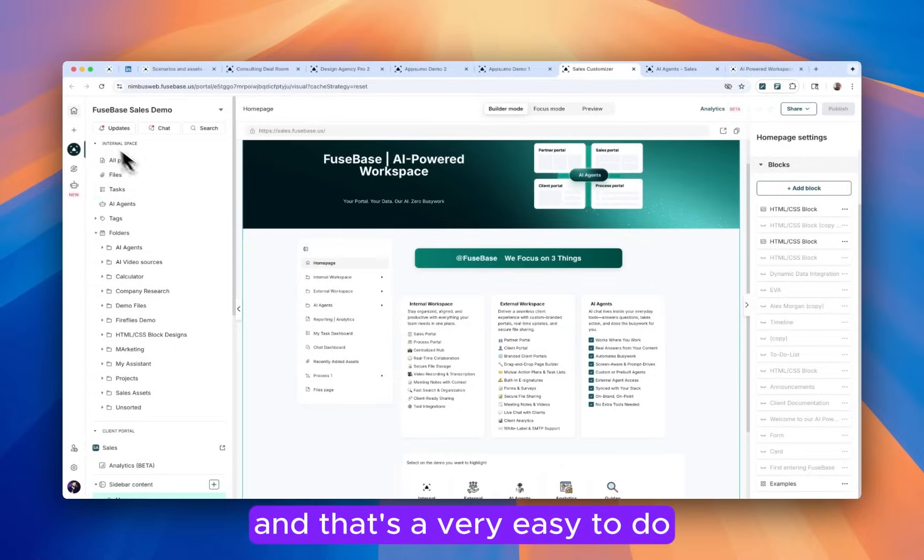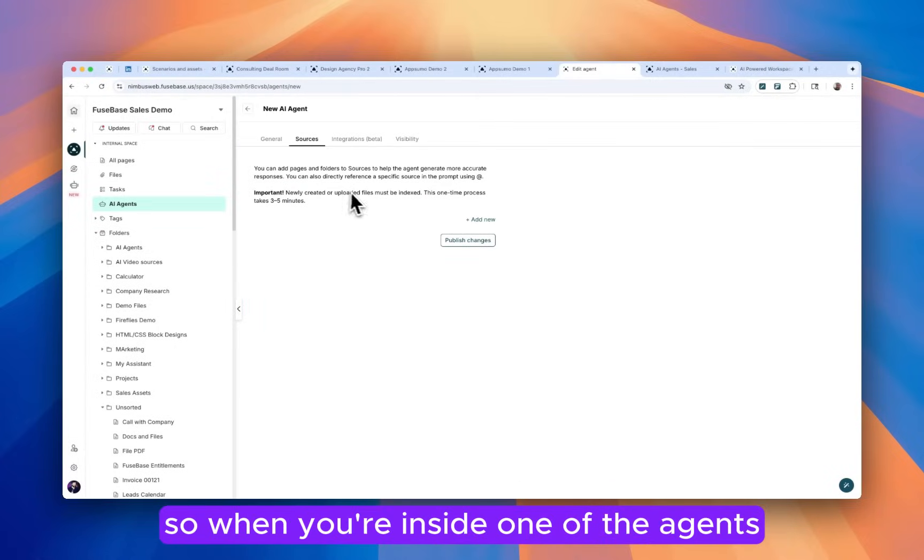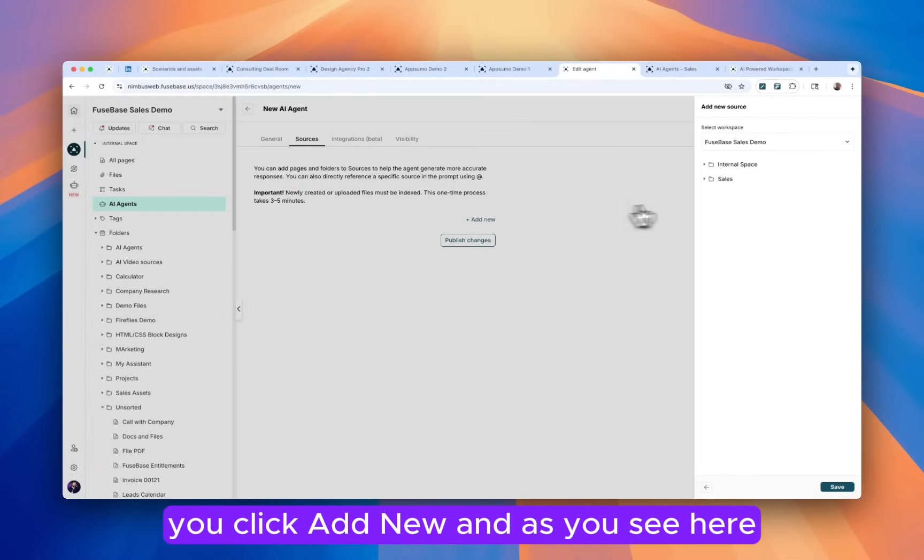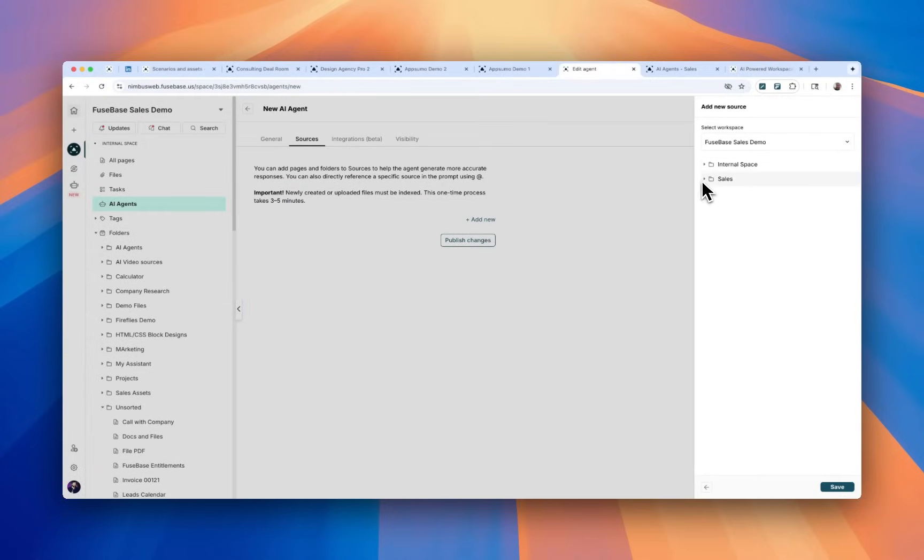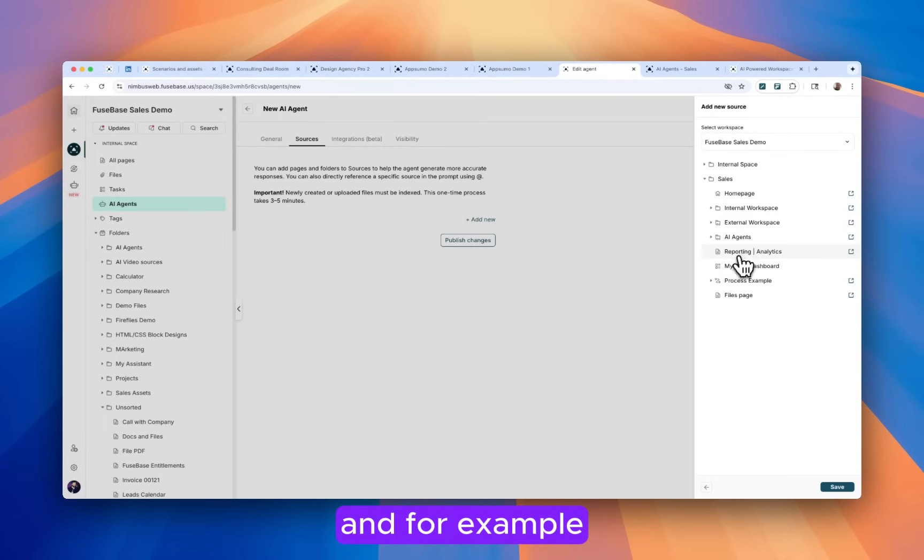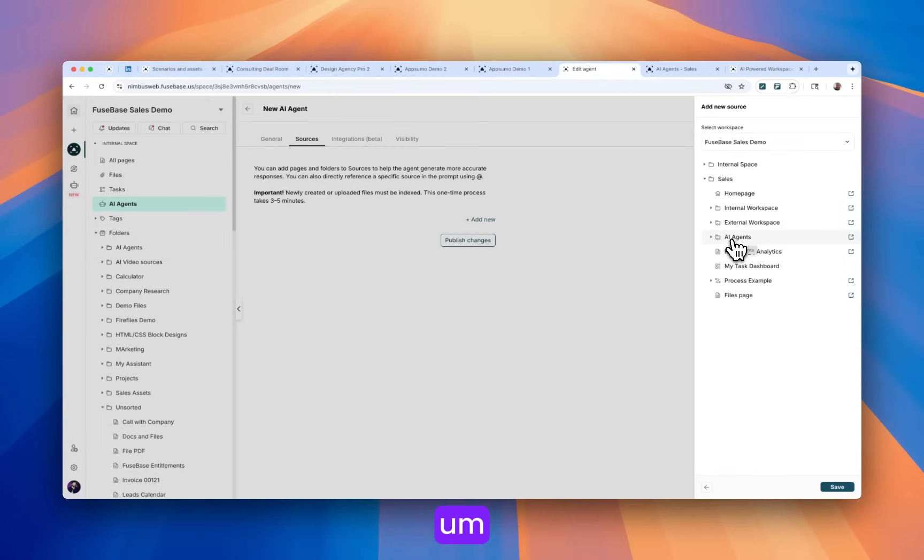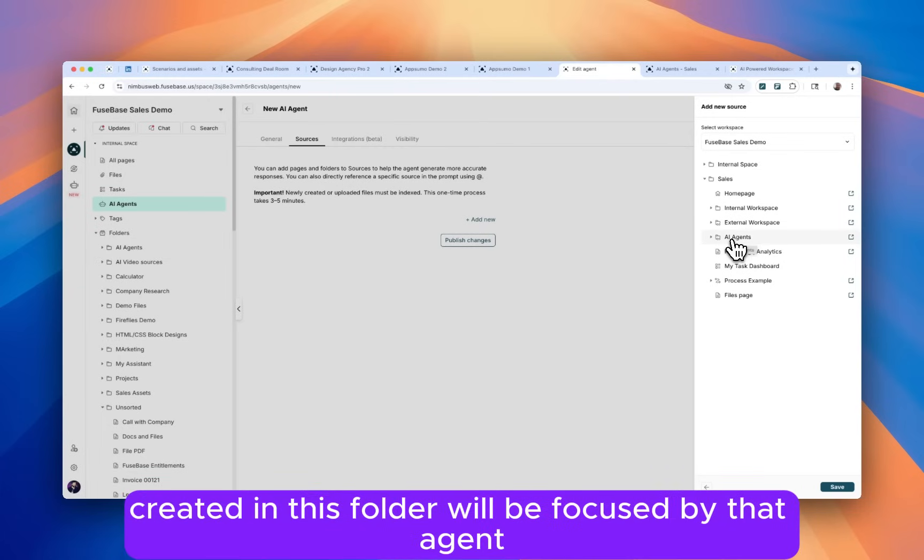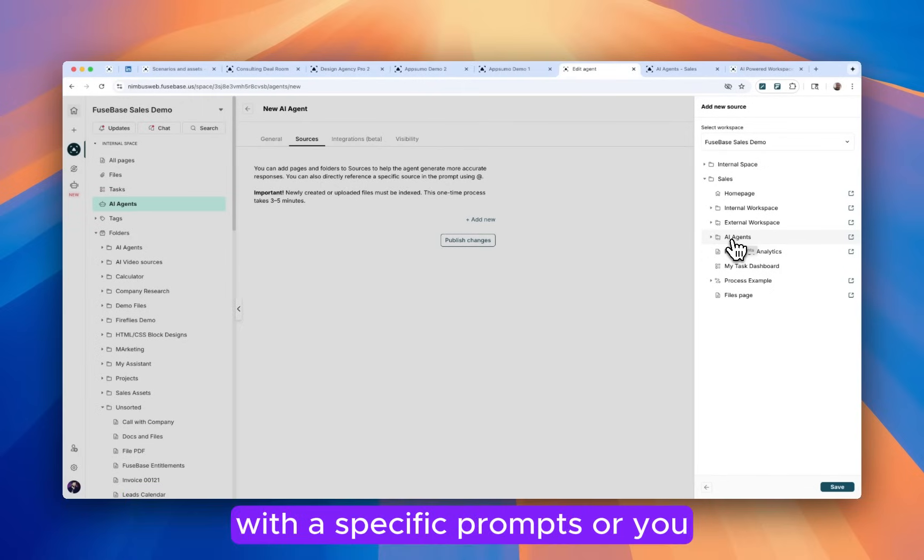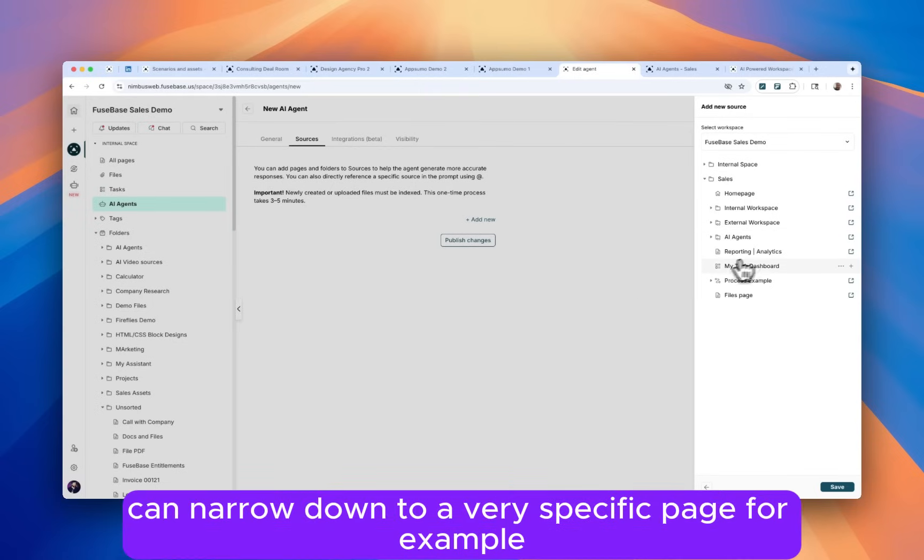And that's very easy to do. So when you're inside one of the agents, you click add new. And as you see here, you have internal space and external space. And for example, I can select this folder and all content that will be created in this folder will be focused by that agent with specific prompts.